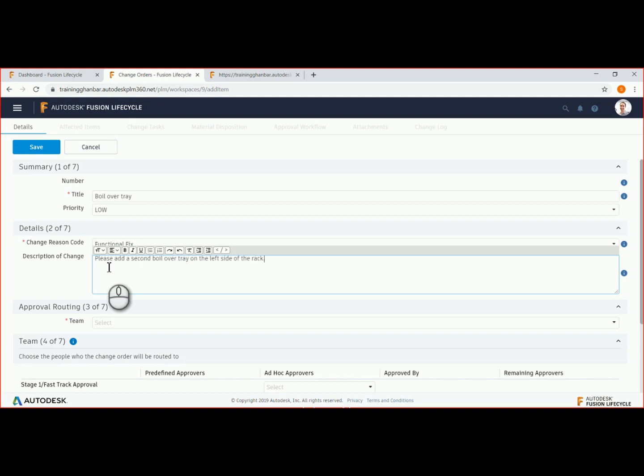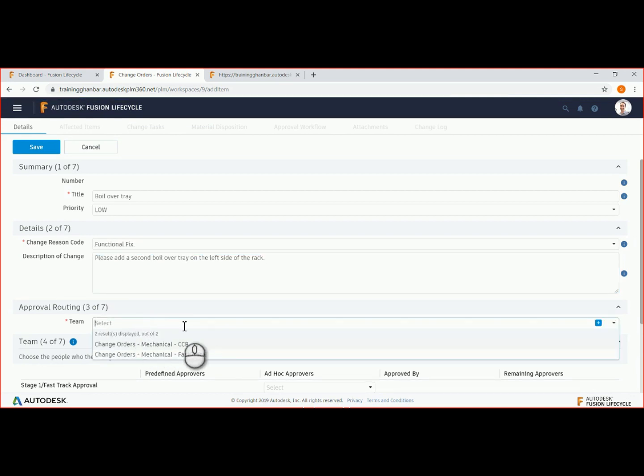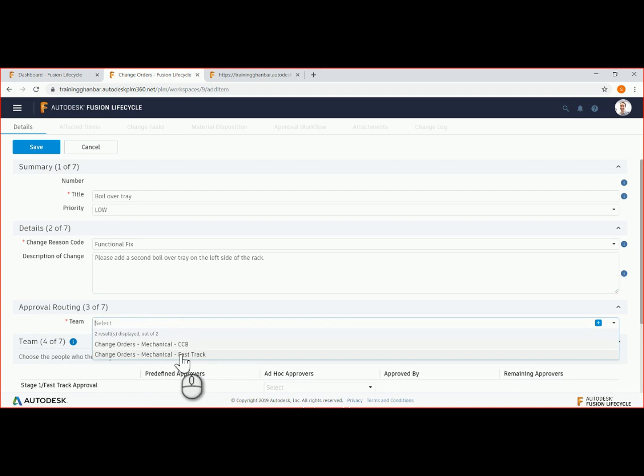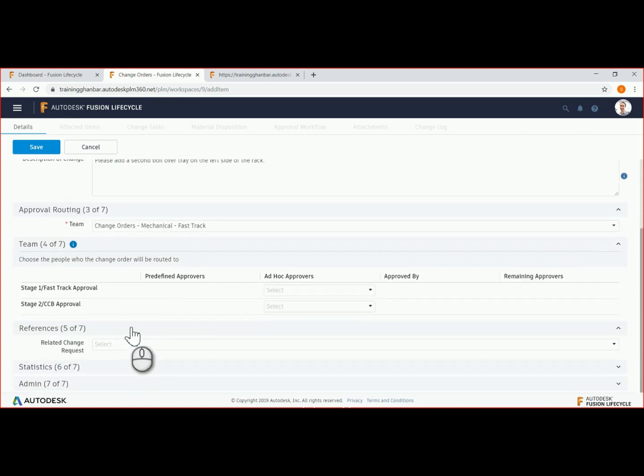The approval routing determines which workflow process the ECO should follow. We will select the fast track approval, which will send the ECO directly to the engineering team.